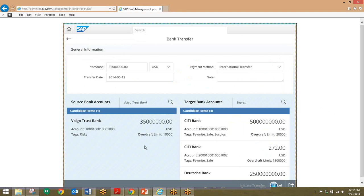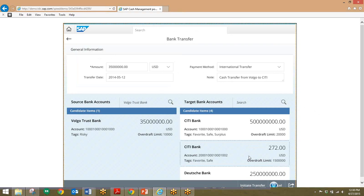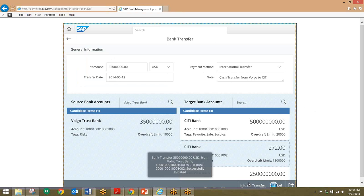We'll click on Transfer Cash Out and choose a bank account to transfer to — in this case, Citibank. Then we'll click on Initiate Transfer, which will initiate the transfer and payment will be triggered automatically.